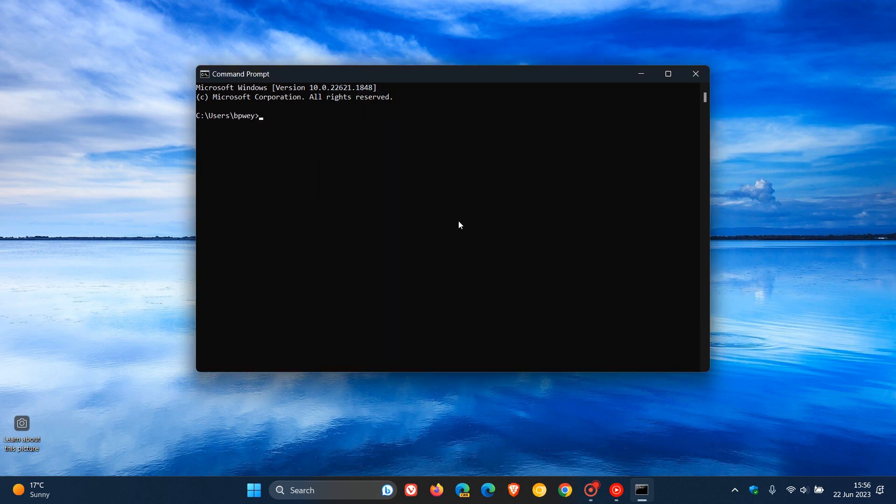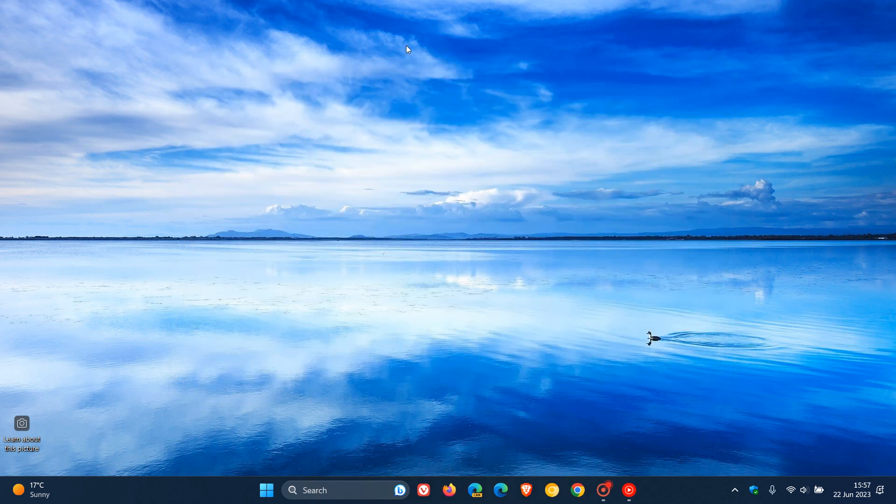So that's just a quick and simple way to change the color of the Command Prompt background on both Windows 10 and Windows 11. Thanks for watching, and I'll see you in the next one.